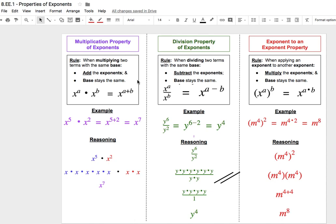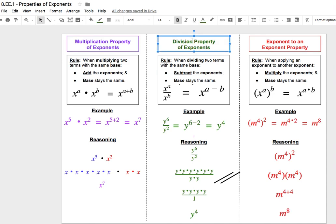Good morning. Today we're going to be taking a look at some properties of exponents. We're going to look at three properties: the multiplication property of exponents, the division property of exponents, and also what happens when we do an exponent applied to another exponent.